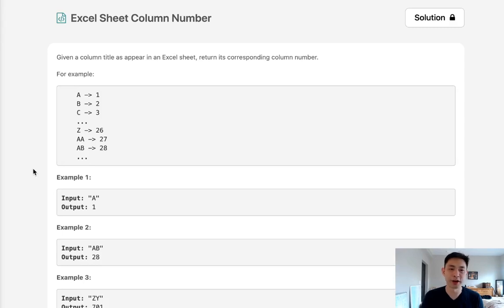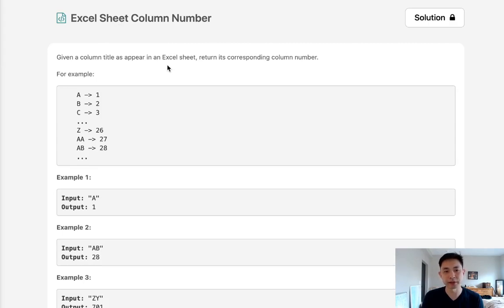Welcome to August Leco Challenge. Today's problem is Excel Sheet Column Number. Given the column title as appearing in an Excel sheet, return its corresponding column number.